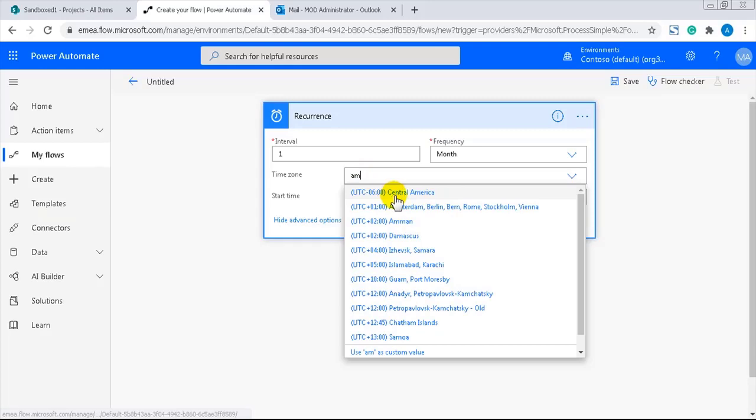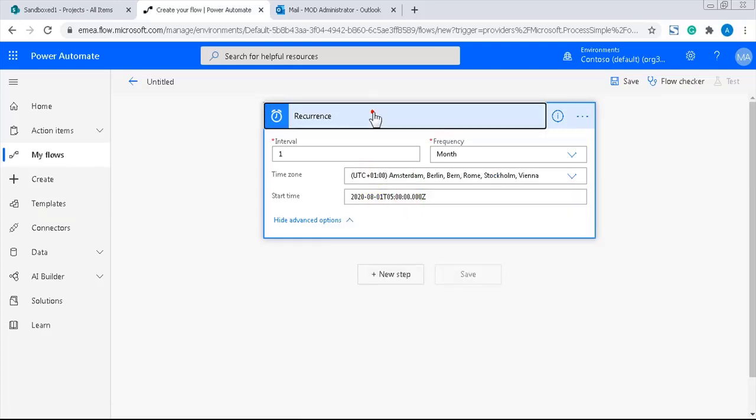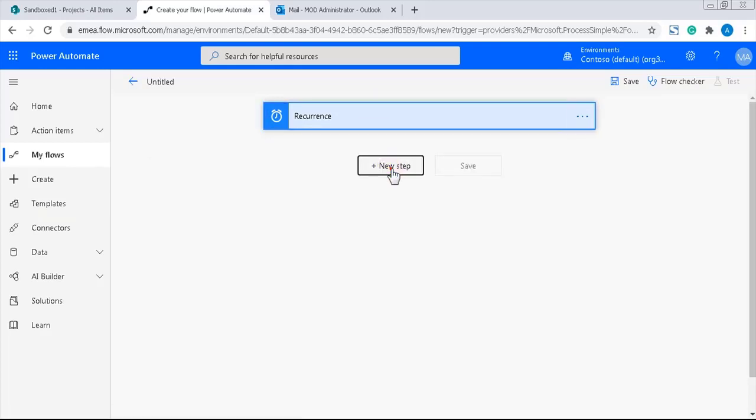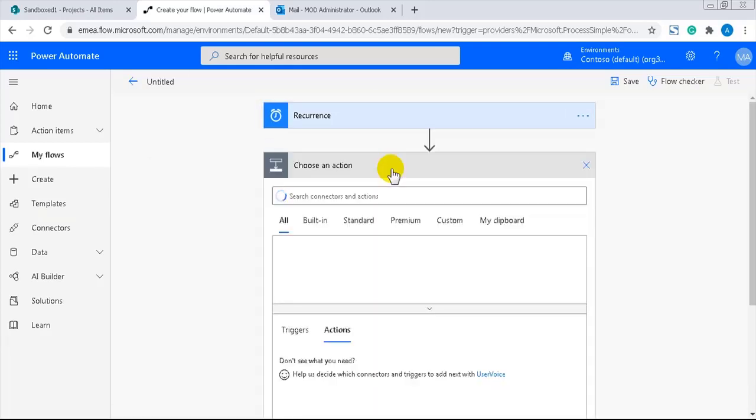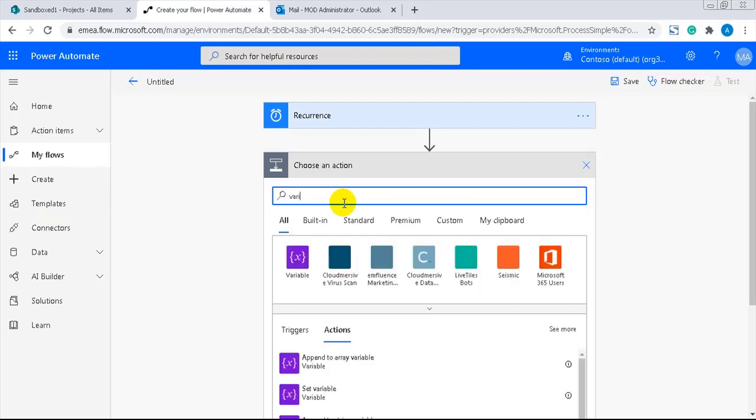In this flow, I'll use variables to calculate the number of projects and the sum of approved budgets. And I'll start with initializing them.